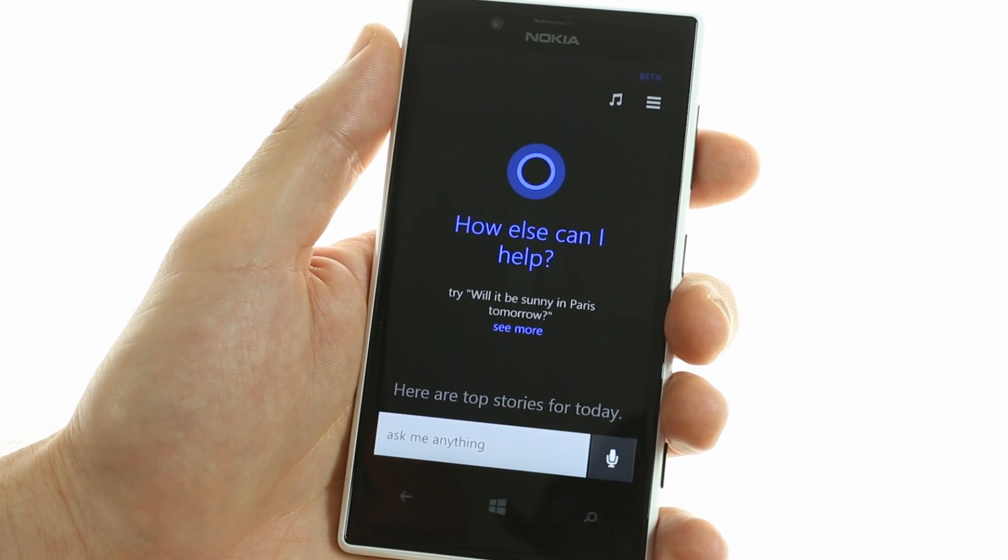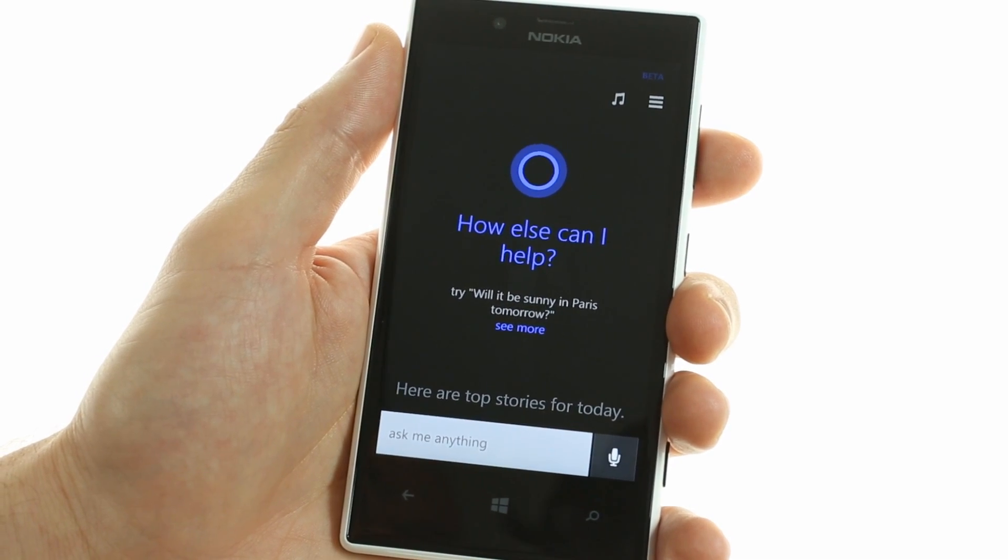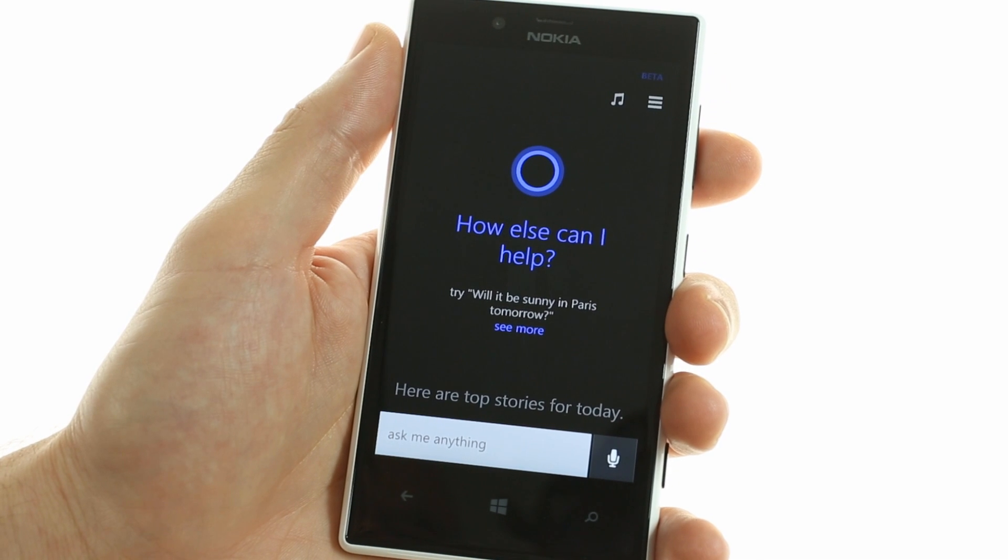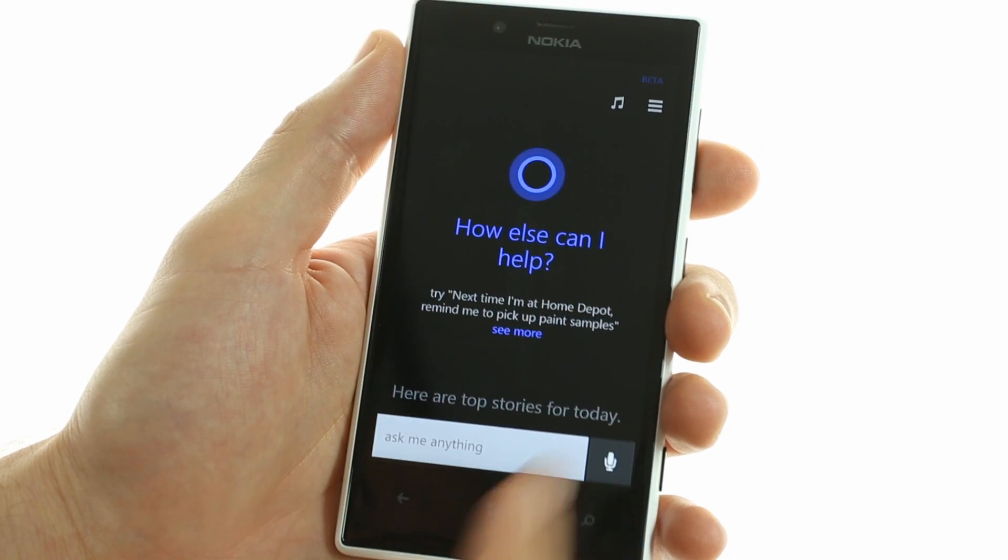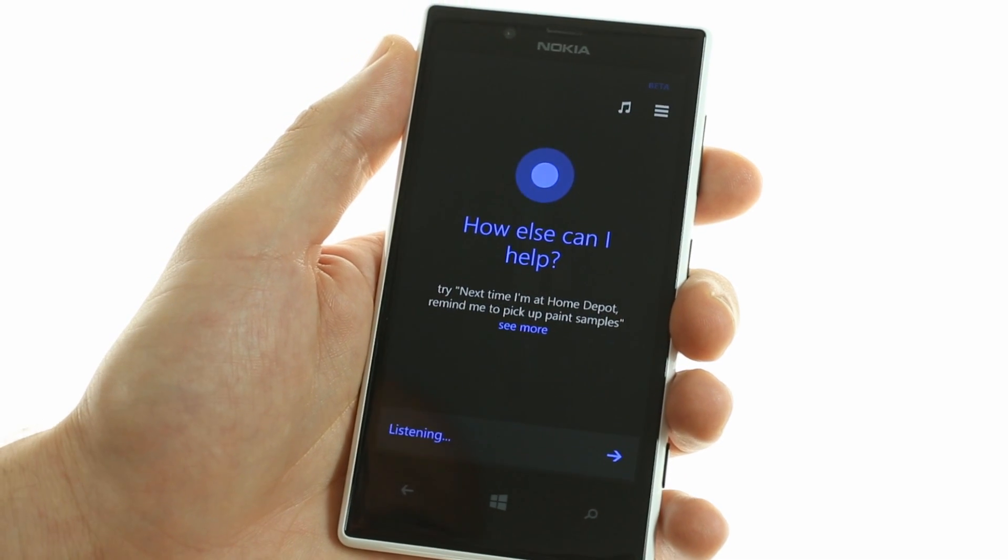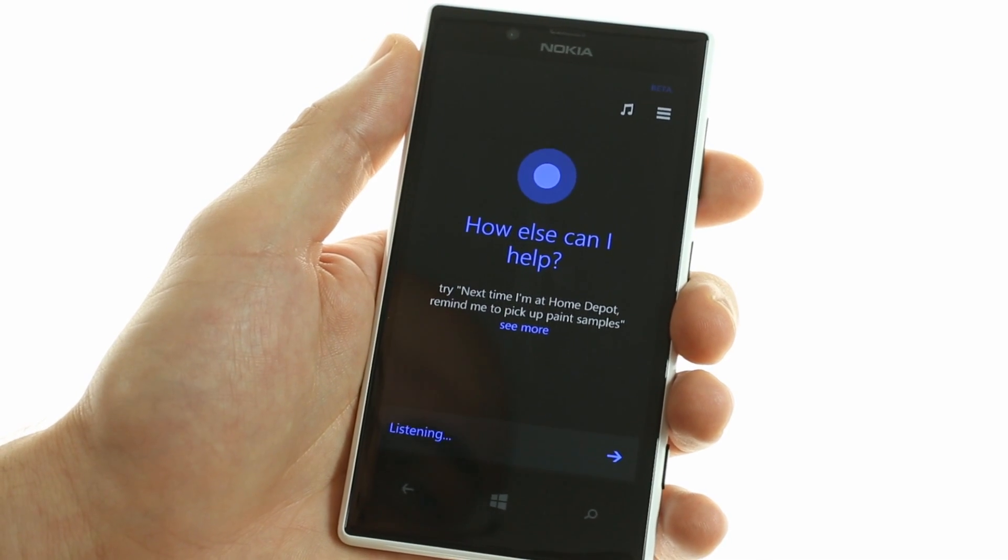There is one improvement that Joe Belfiore highlighted in his blog post on the GDR1 update. Do an impression.